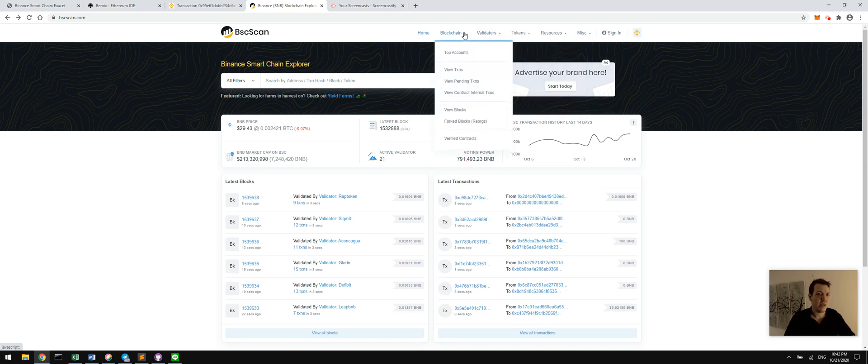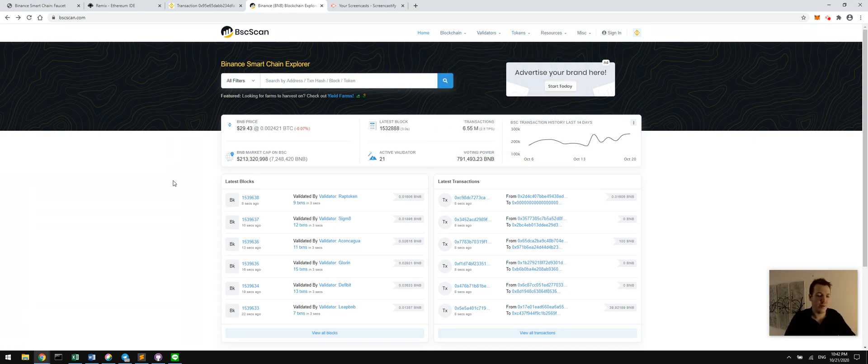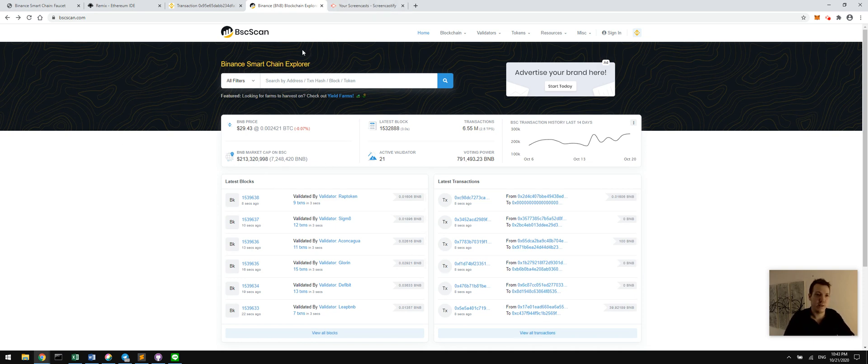Anything you could possibly want to know about an address or transactions or contracts is in here. So basically we're at the end of the tutorial.